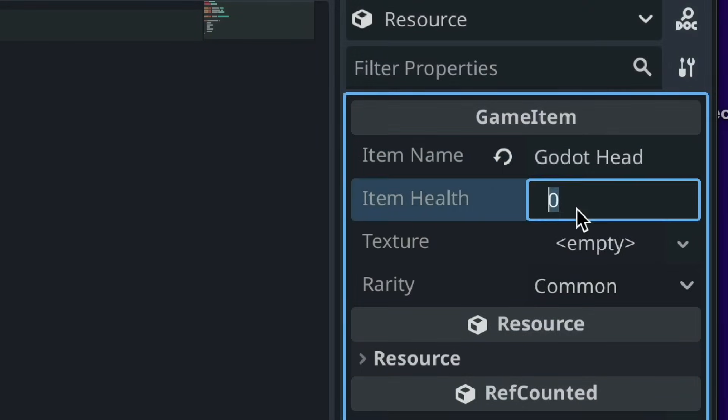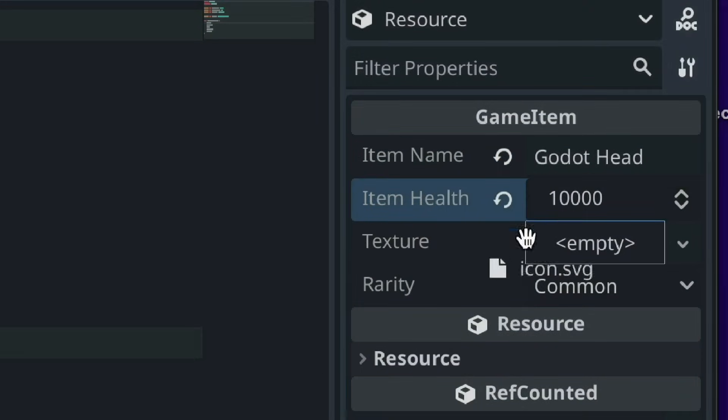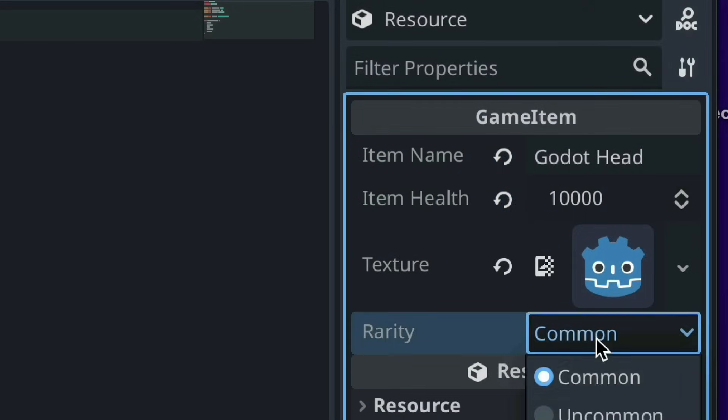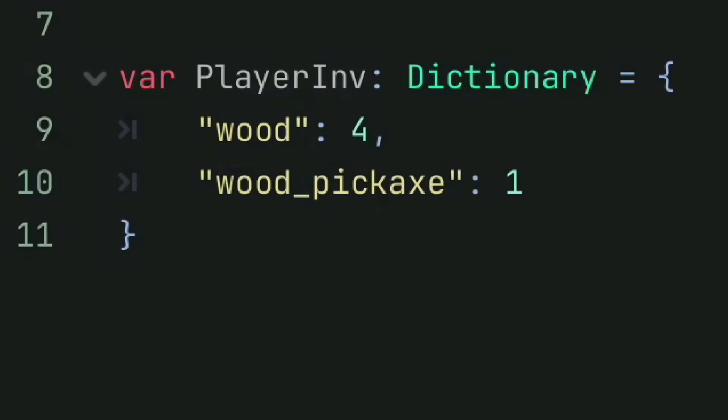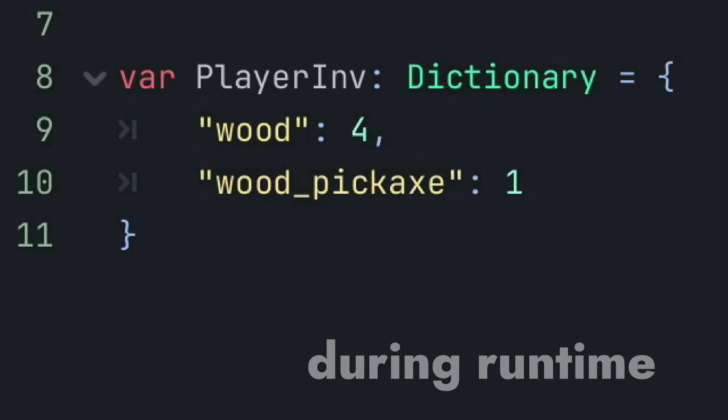Resources in Godot also allow you to make use of the Godot inspector and editor, which can be a huge time saver. Okay, resources are great, but let's not forget about dictionaries.